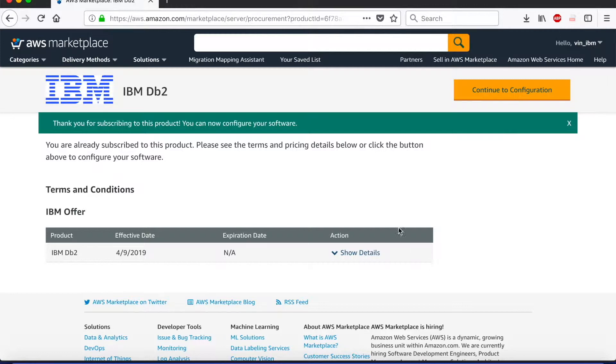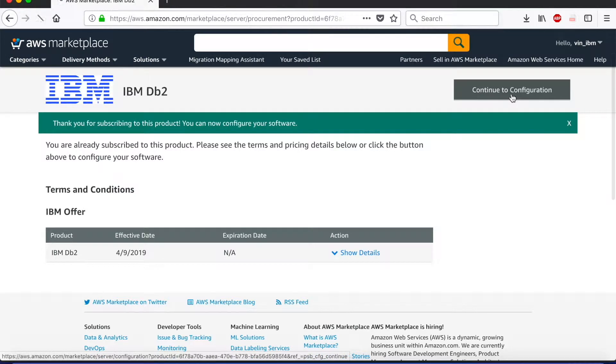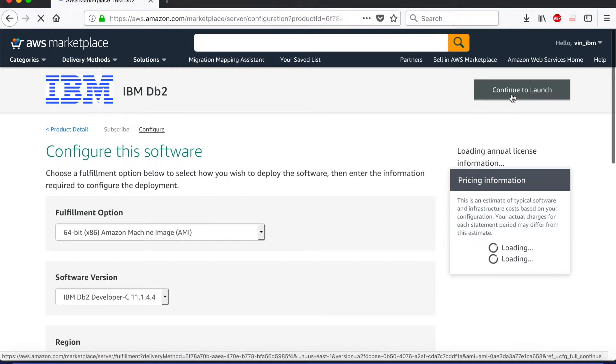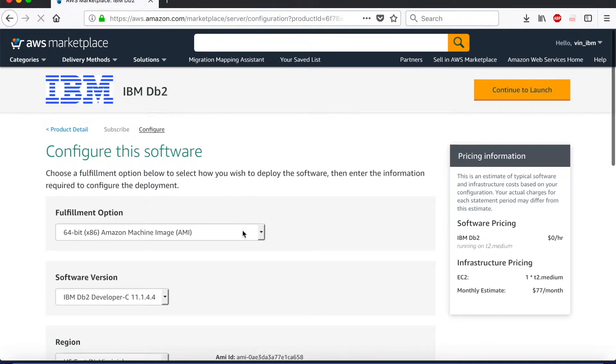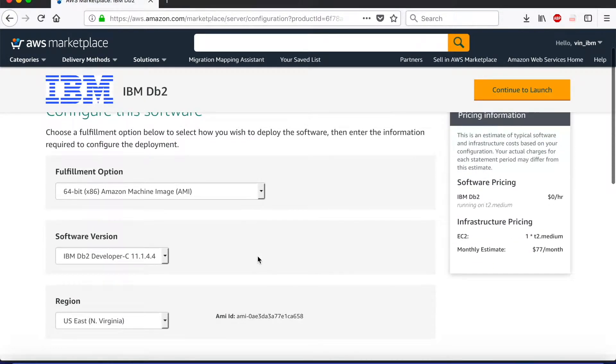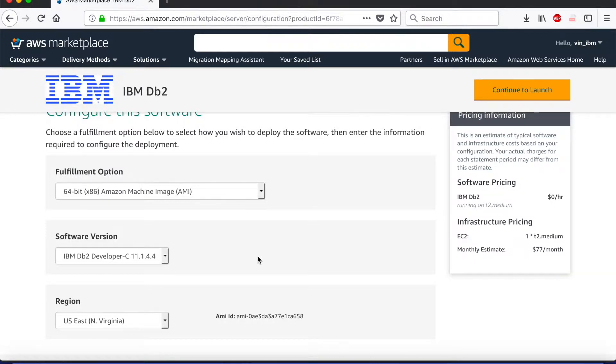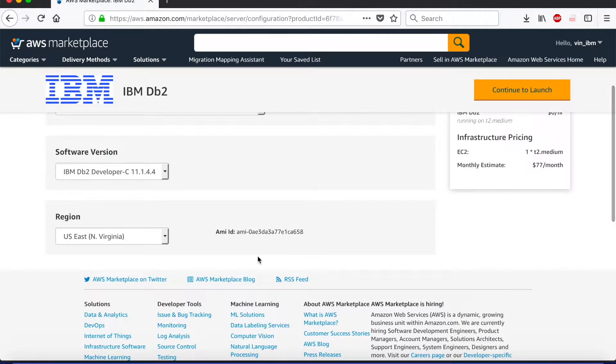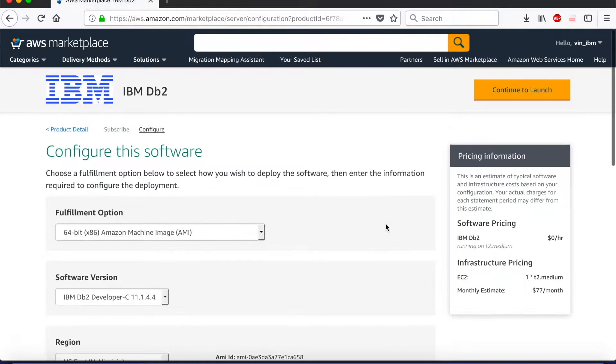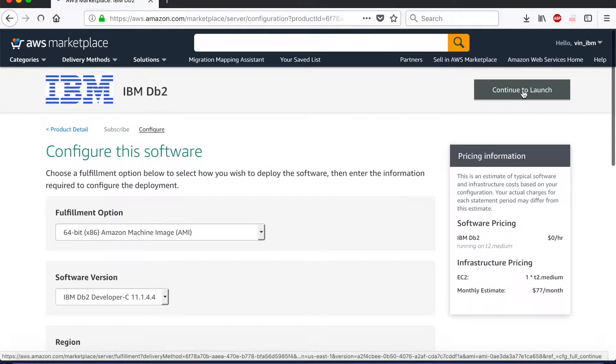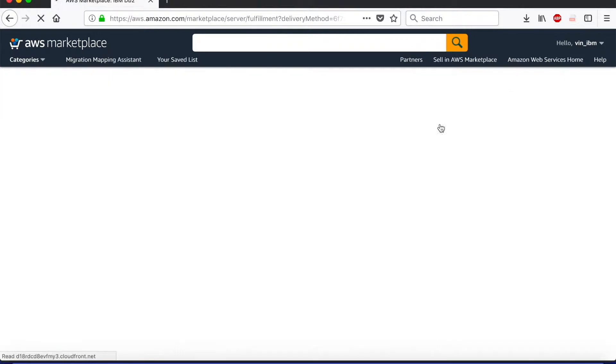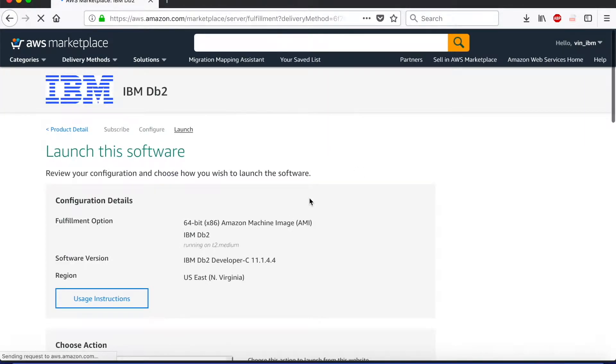Once the terms have been accepted, we are ready to move to step two, which is configuration. The initial configuration is basically about using which Amazon image, the version of the software, and the region. For the purposes of this demo we are going to leave these as default since they are current. For the next step I click on continue to launch.